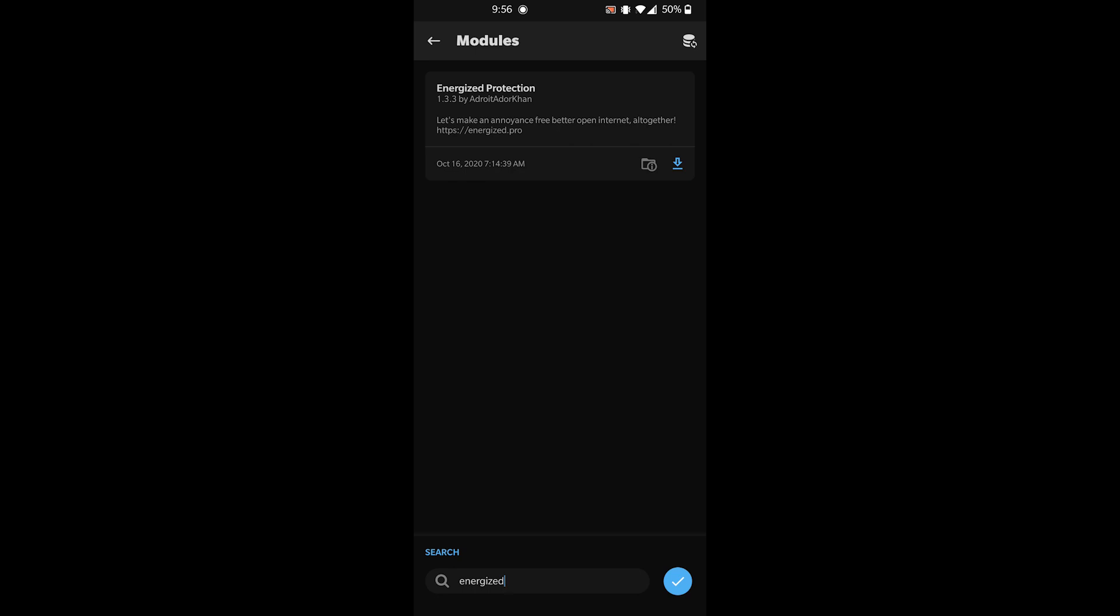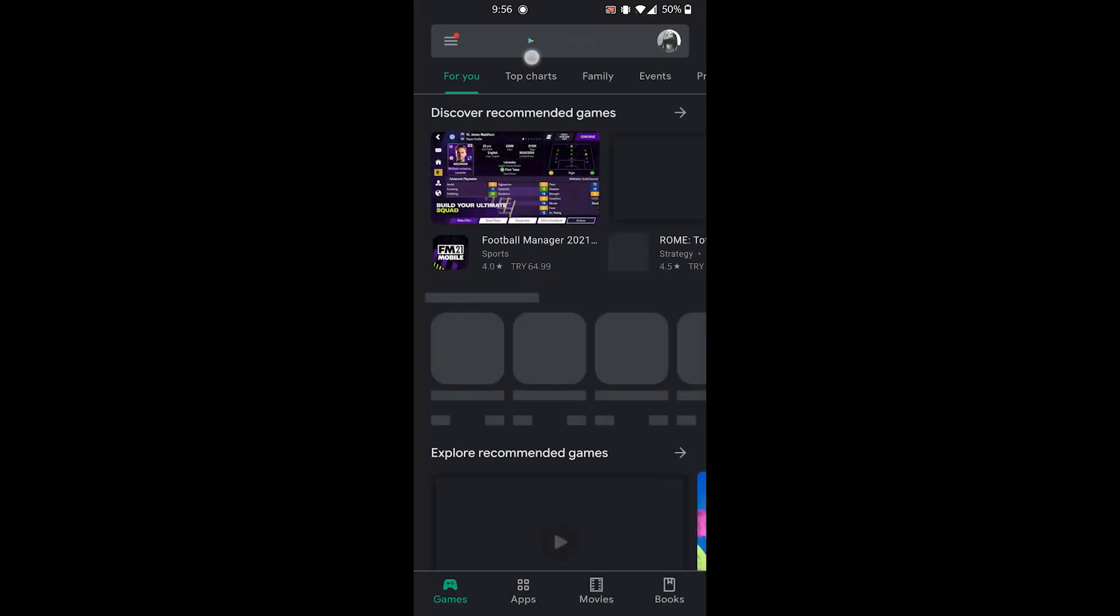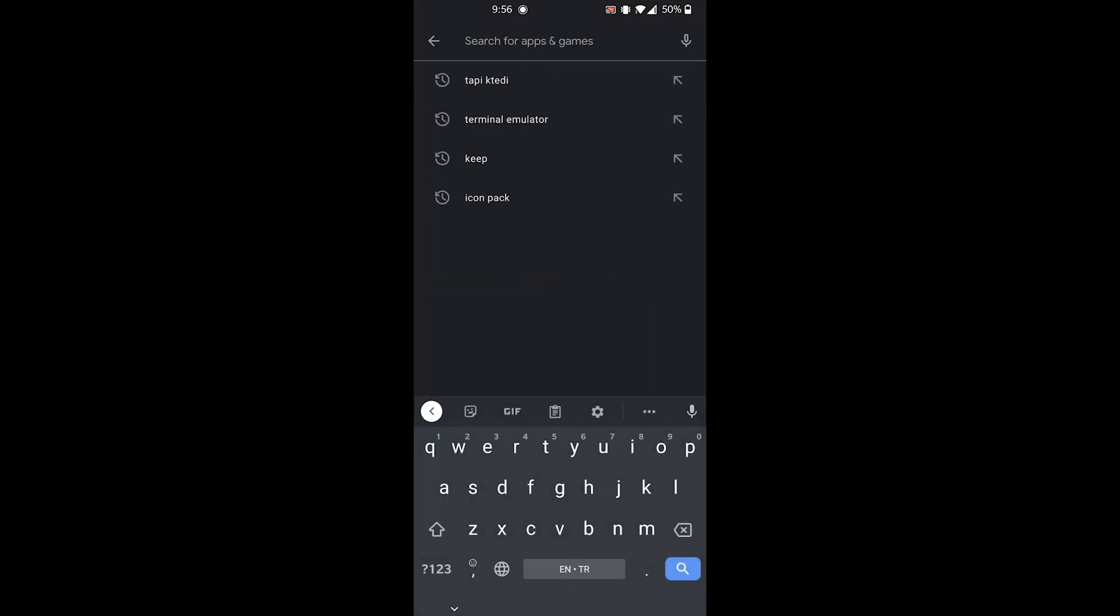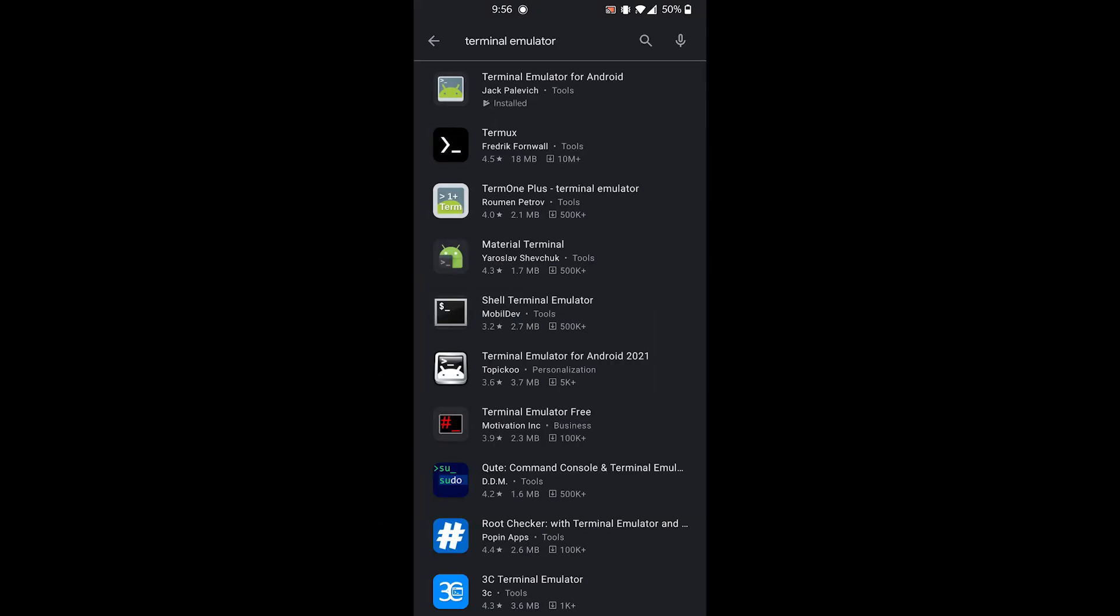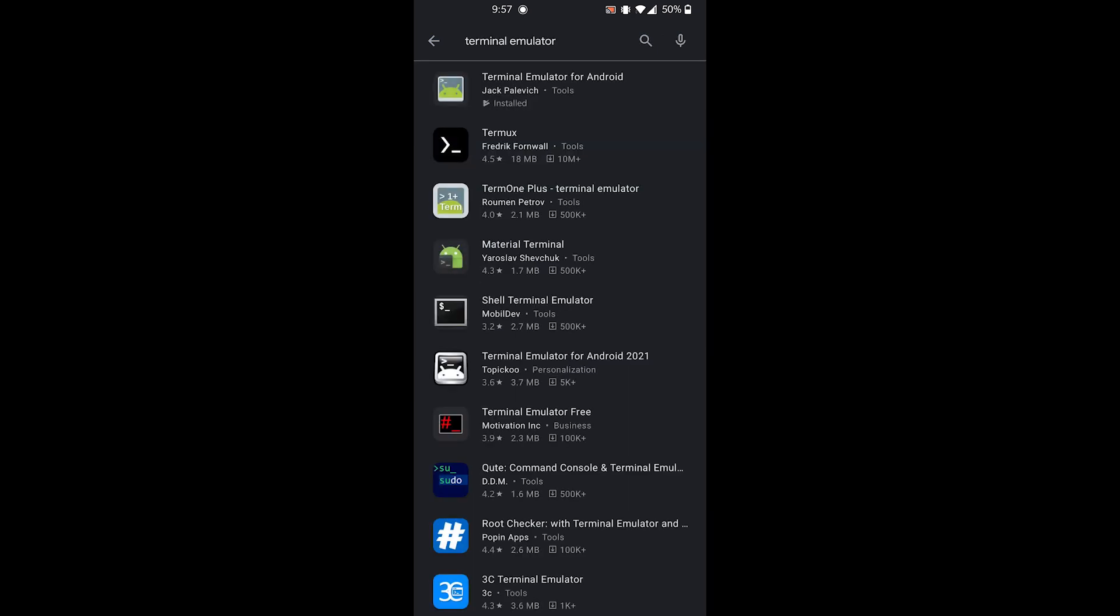Fourth one is super easy - as easy as installing an app. Go to the Play Store and type in terminal emulator. Install the first one, this one. That's step four, easy as that.